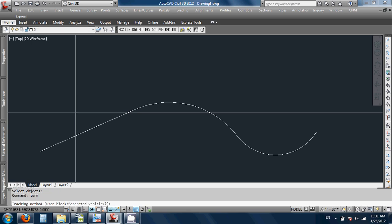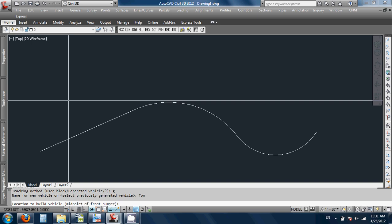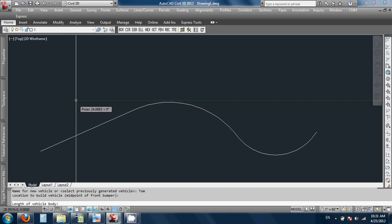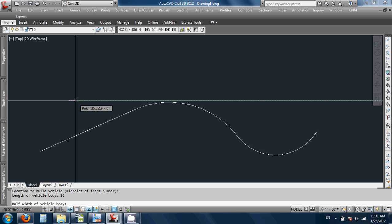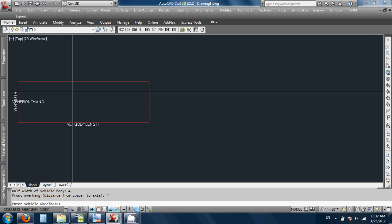It says Tracking Method: User Block or Generated Vehicle? I'm going to try Generated Vehicle — G. Name for New Vehicle or Select Previously — I don't have a previous, so I'll type a name. I'll just type Tom. Location to Build Vehicle — I'll just pick a place. It says Midpoint of Front Bumper — I'll just pick a place. Length of Vehicle Body? 26. Width, Half Width? 4. Front Overhang? 4. It's starting to draw some, so I'm going to zoom in here so we can see what it's doing.